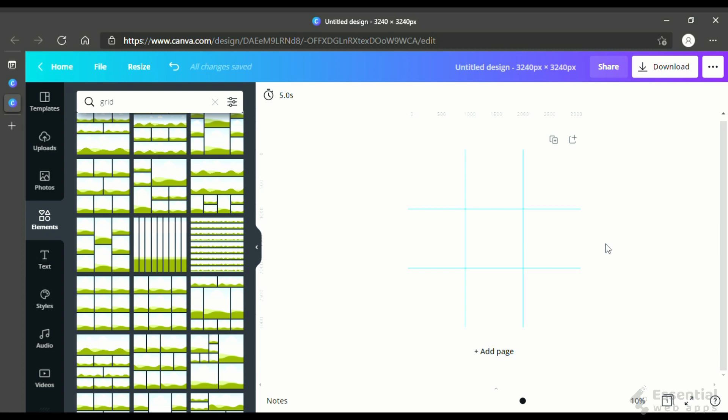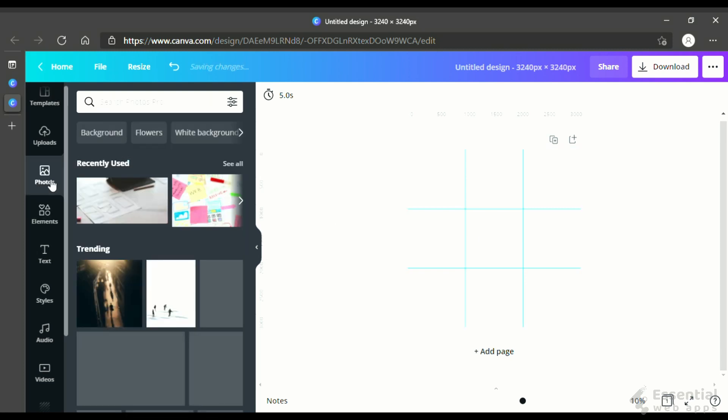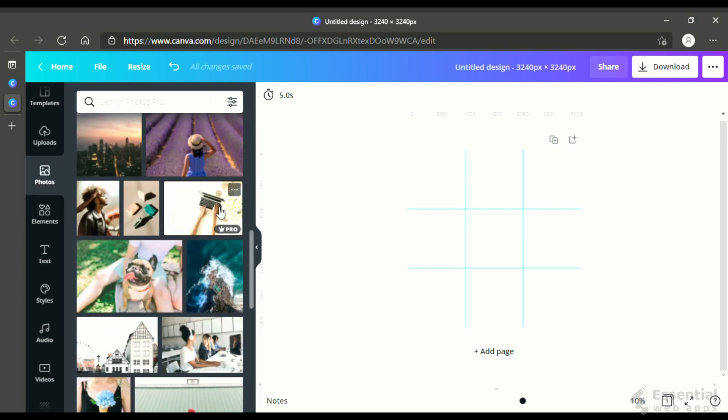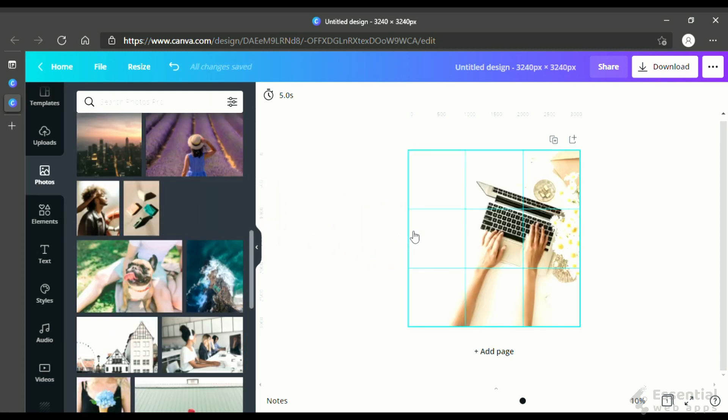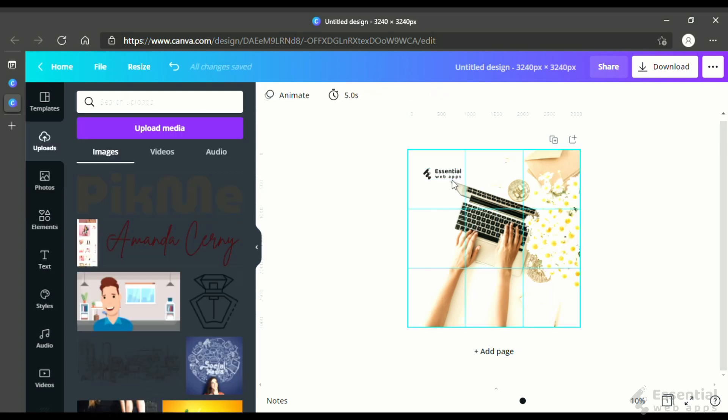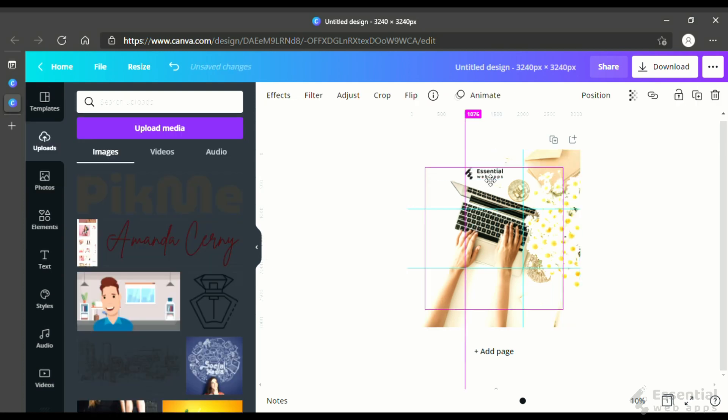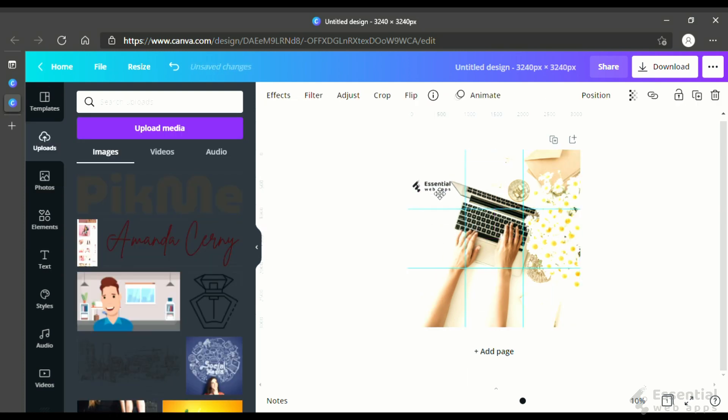Okay, then let's choose an image from the pictures tab. This grid will help you understand where you should put what, like this logo.